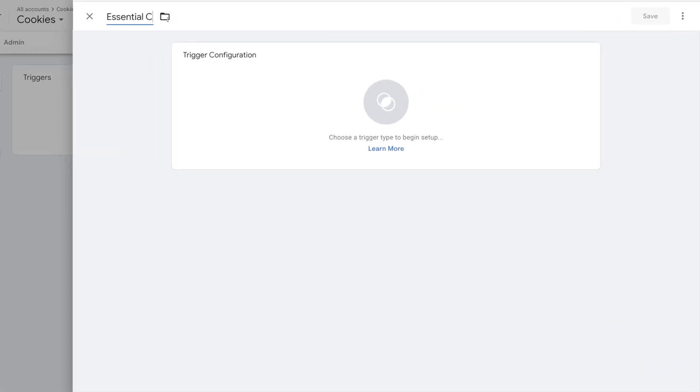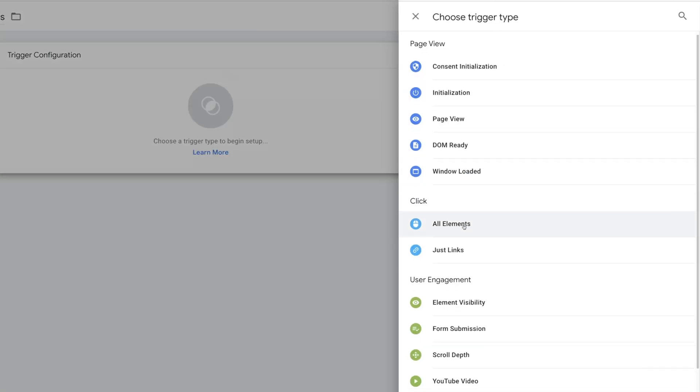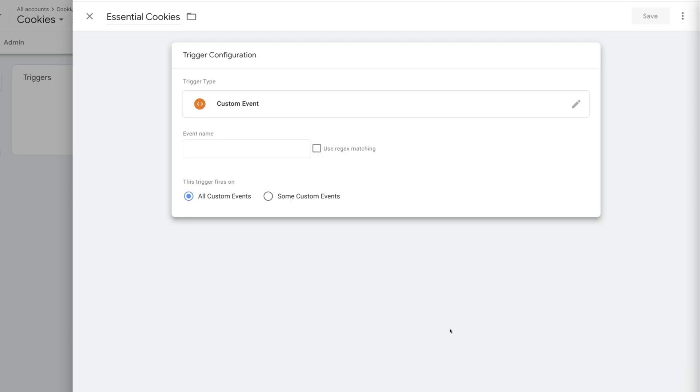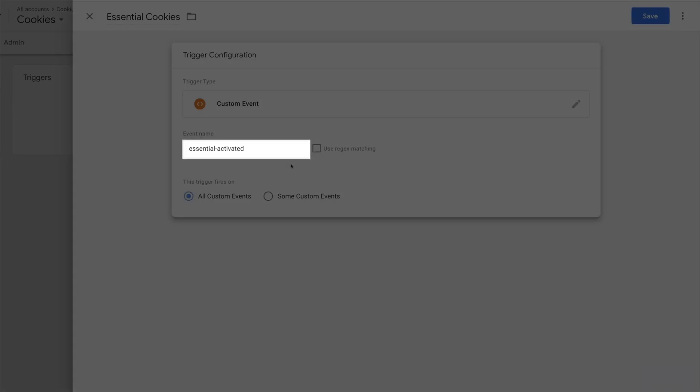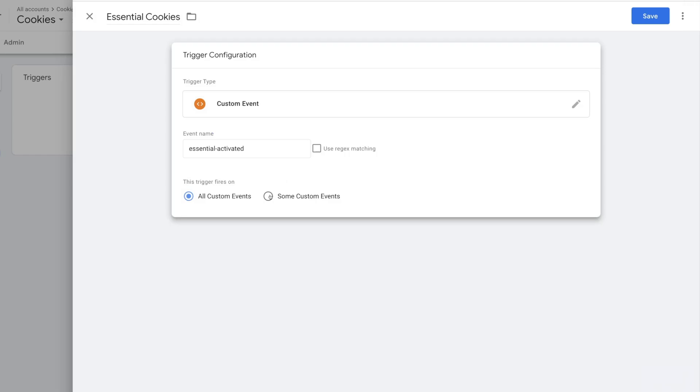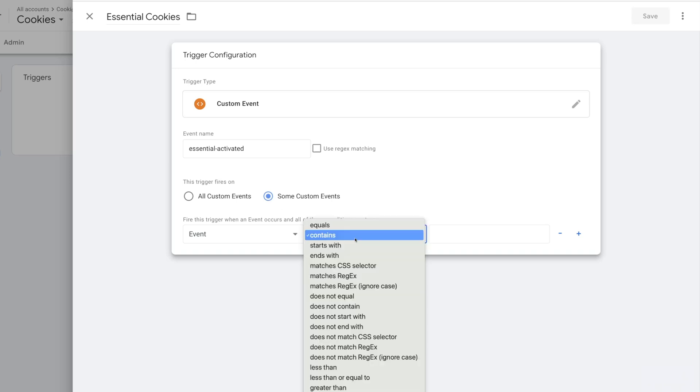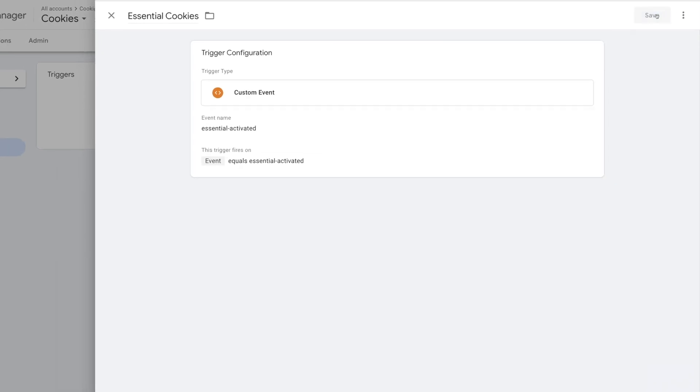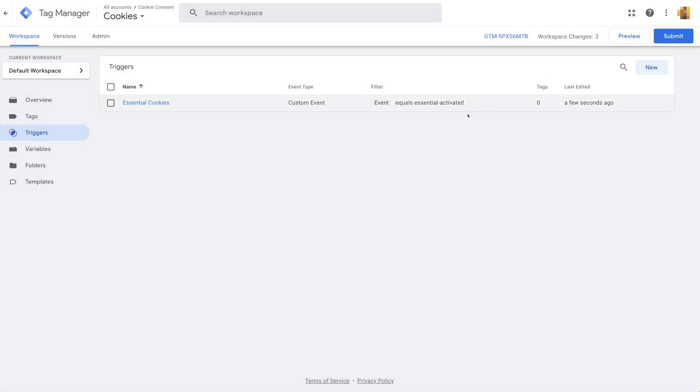I'll rename to Essential Cookies. Then clicking into the trigger configuration, I'll choose Custom Event. I'll make event name Essential-Activated. And then select Some Custom Events. Then Event equals Essential-Activated. Let's save. And now we have our first Cookie Consent category added to Google Tag Manager.